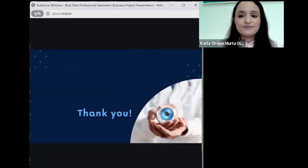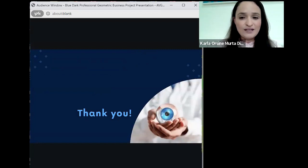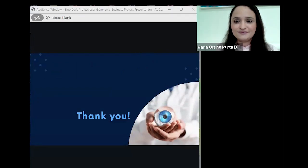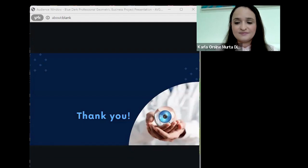That concludes what I wanted to say about uveitis — I can now open for your questions. Thank you so much, Carla, that was incredibly insightful. Our next webinar will be on the 13th of February and will be all about the eye care support pathway, so please do join us then.